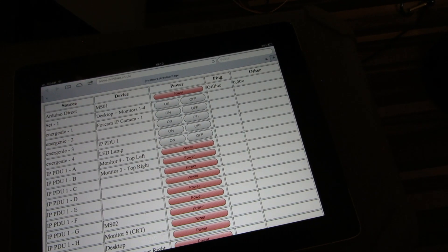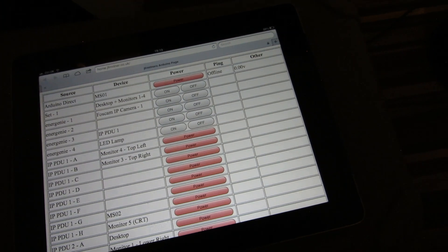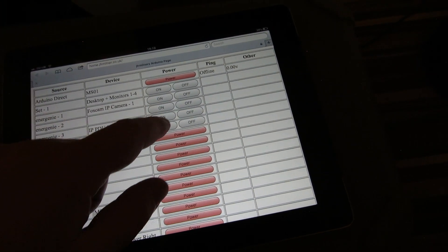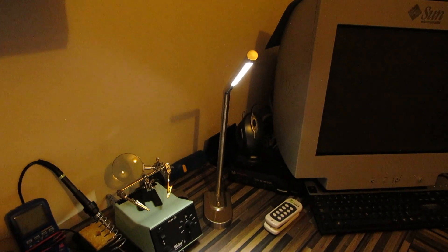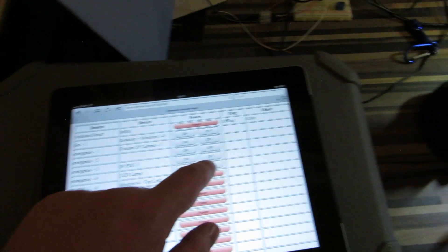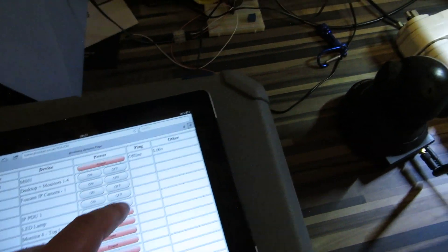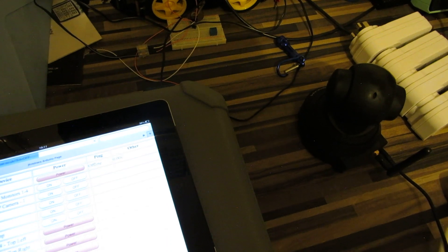We have on Energenie number four, we have a little lamp. So let's pick that up and we can see that fire up. Excellent. Now let's turn that off. Great.